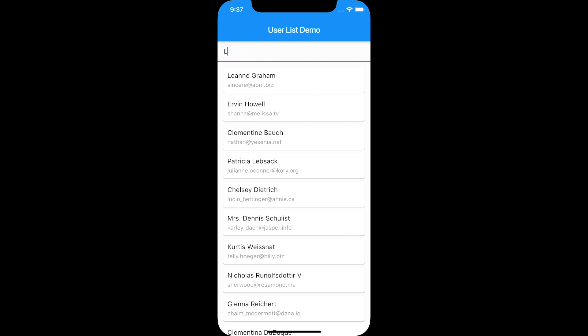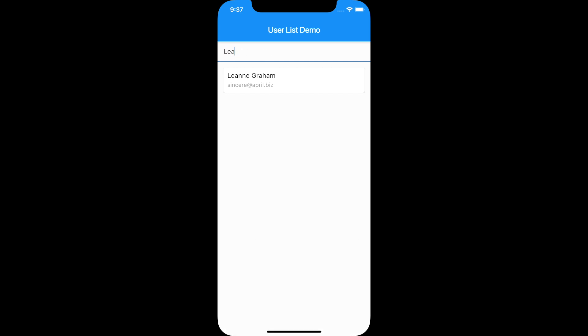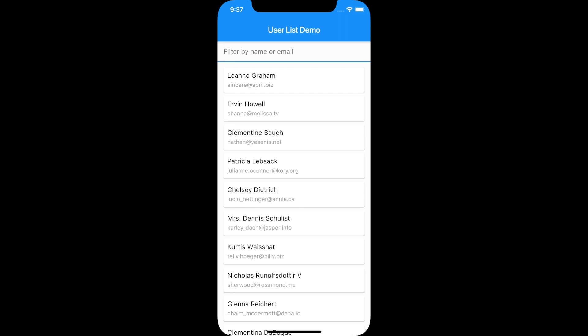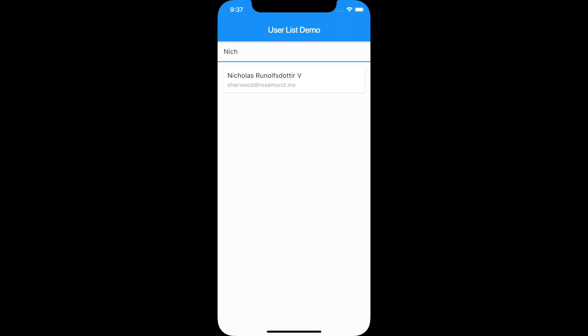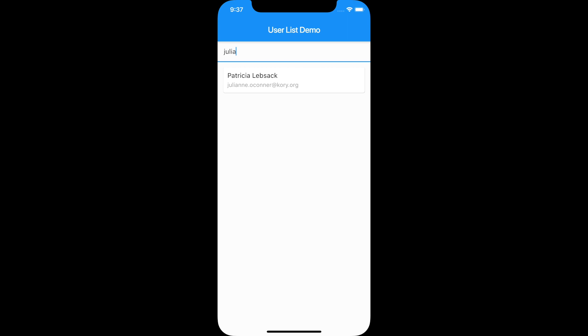So this is a demo app that we are going to build. Here you can see that you can filter a ListView by name or email, and you can see that the filtering starts when the user actually stops for a certain amount of seconds after typing.